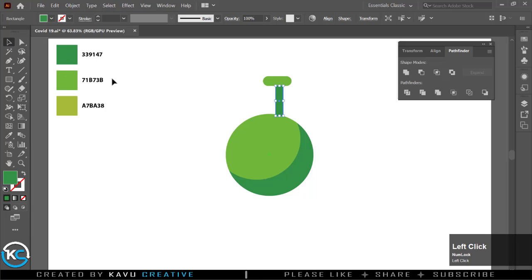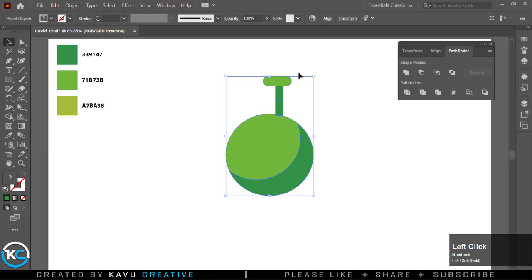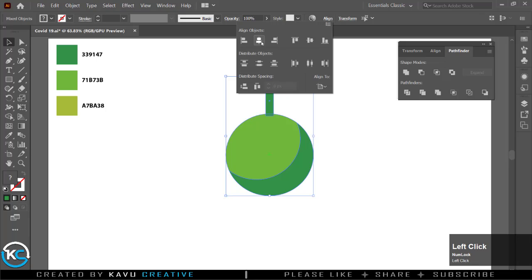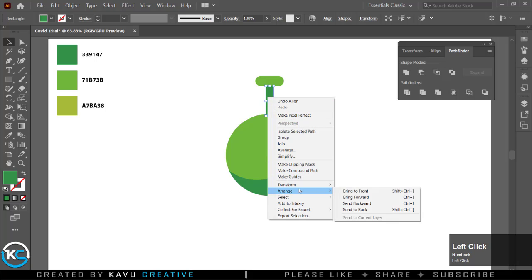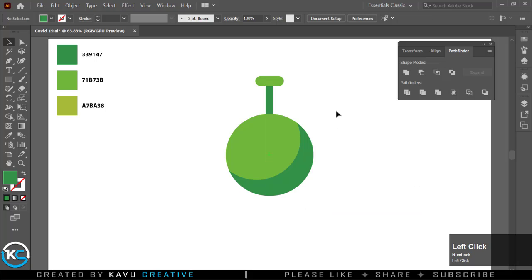Now select all and align to center. Select vertical rectangle, right click and select arrange and send it to back. Select both shapes and make the group.